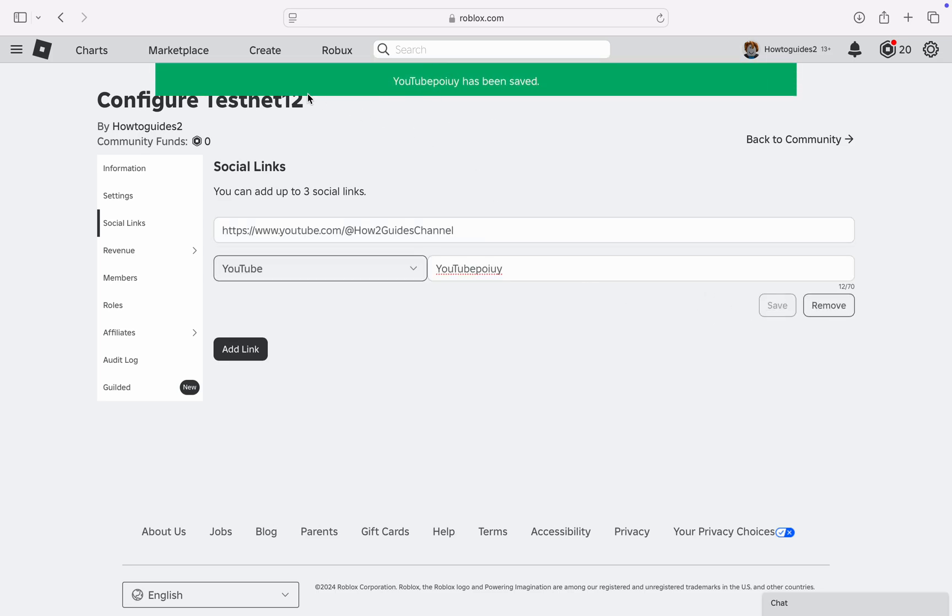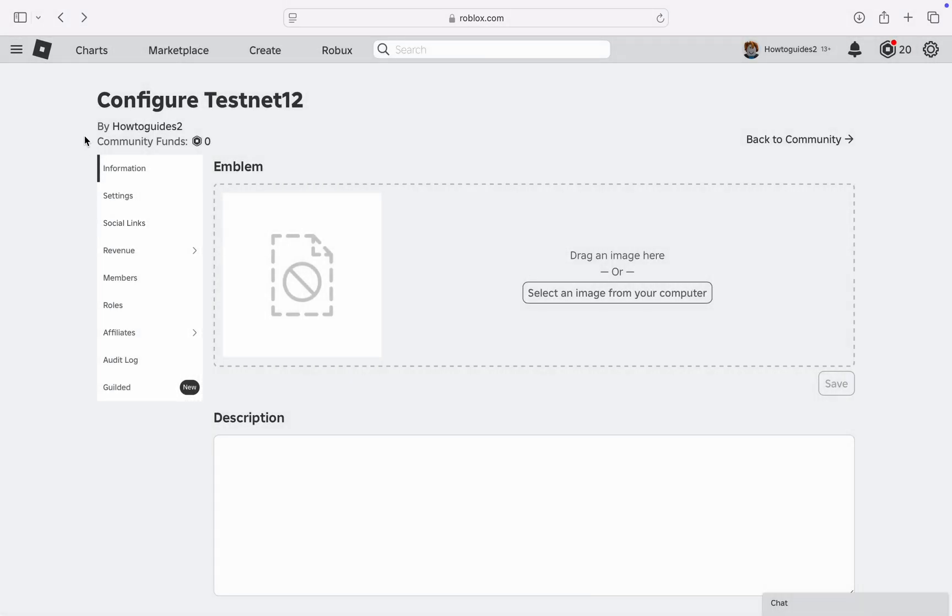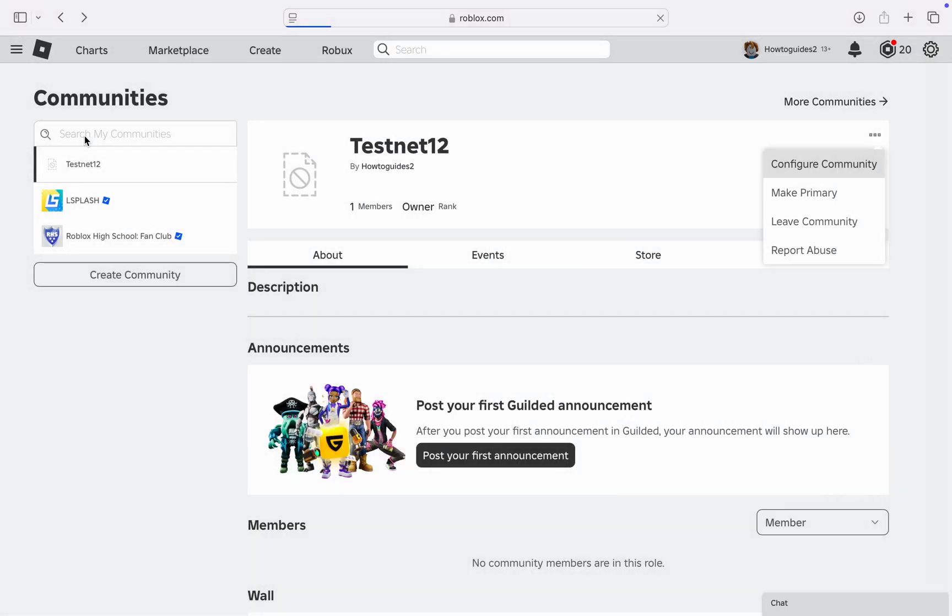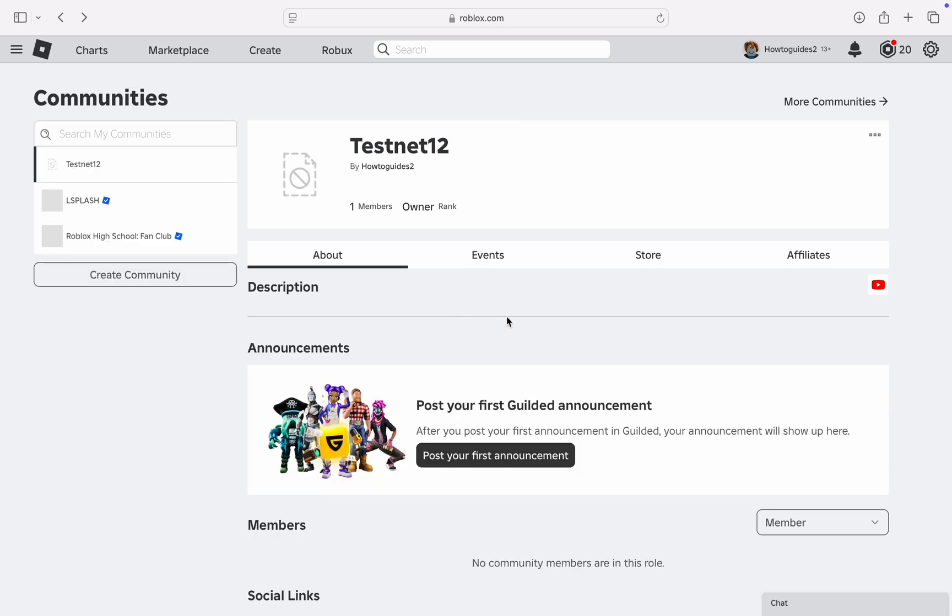So let me try something else. And now as you can see, we've added the link to our community. So let me go back to the community. So let's go back to the community and it's going to show on the community profile.